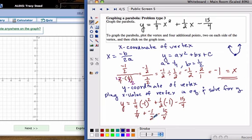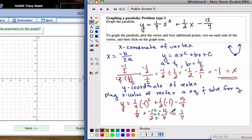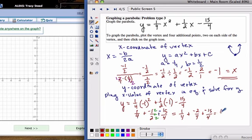We need common denominators, so we multiply negative 1 half by 2 over 2 to get negative 2 fourths. Now we have 1 fourth plus negative 2 fourths plus negative 15 fourths. Adding the numerators: 1 plus negative 2 is negative 1, and negative 1 plus negative 15 is negative 16 over 4, which is negative 4. So my vertex is the coordinate negative 1, negative 4.